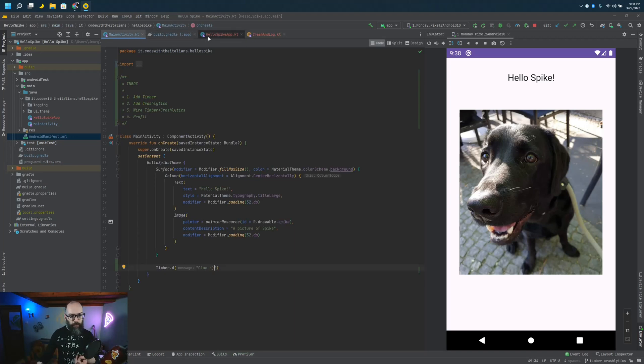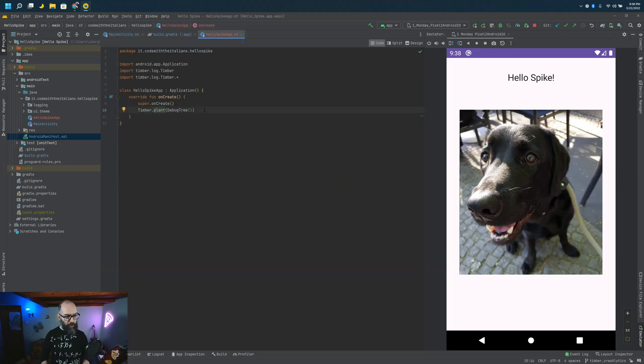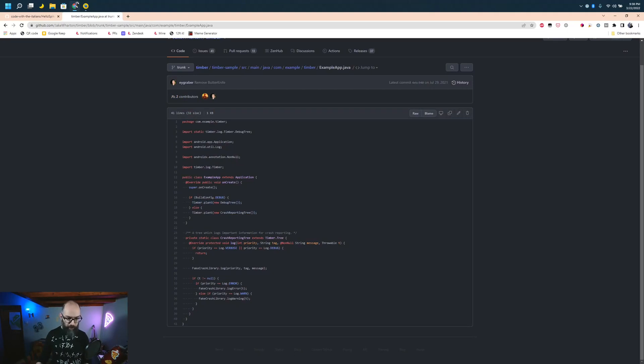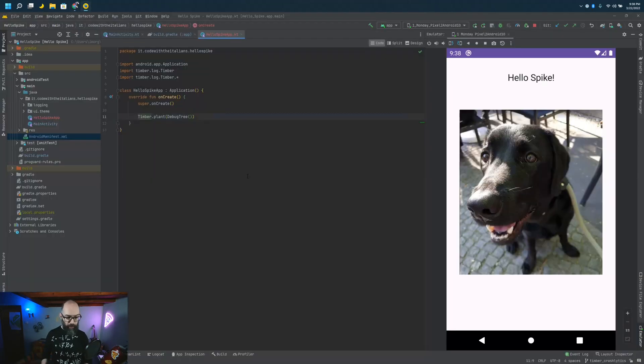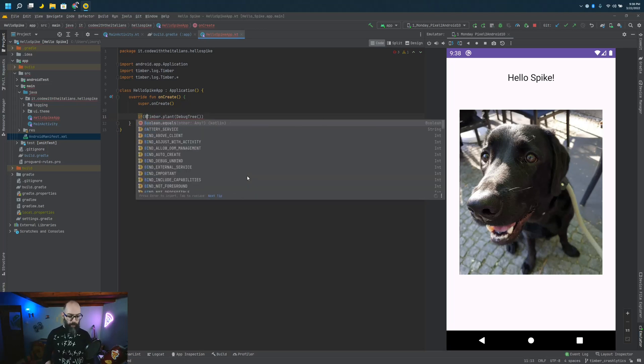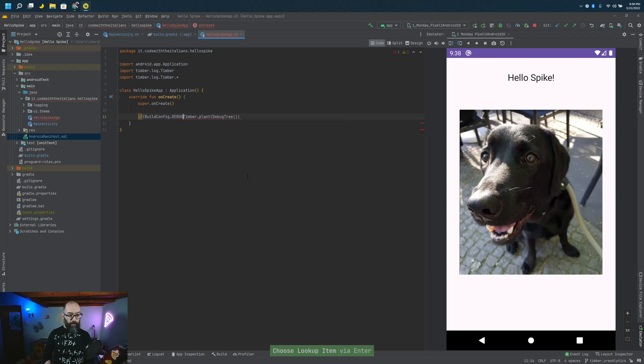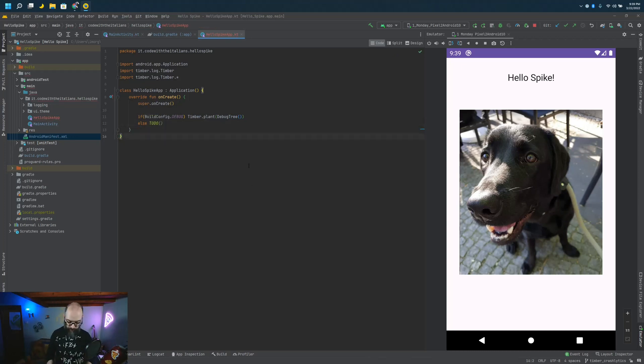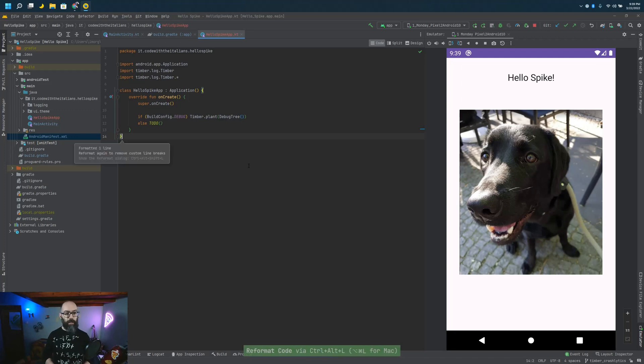The thing that we want to try to avoid is actually to log in production. So the suggestion that we also had in the example is have something like this, right? Basically this is an if-else. We check if the config is debuggable. We do something or we do something else in production. So for now we just do something like this: if BuildConfig.debug, do something. Otherwise we do something else that we don't know yet. So this is going to prevent us from logging in production.